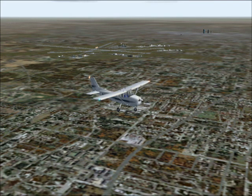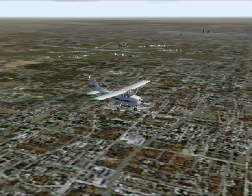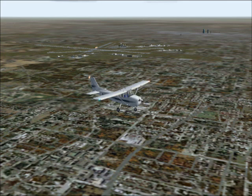We're currently on the left downwind for runway 36. What we're going to do today is demonstrate the basics of a descent: how to control the descent using pitch and power, how to control your speed using the pitch, and how to control the descent using the power.